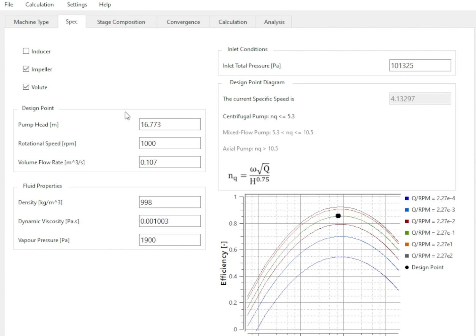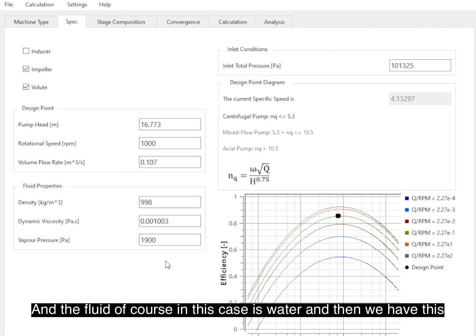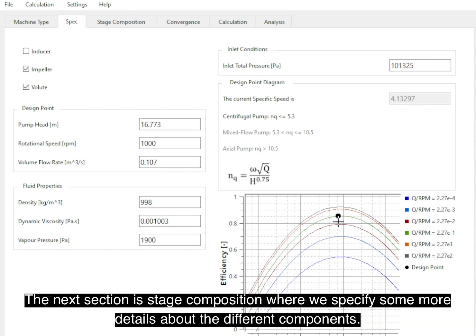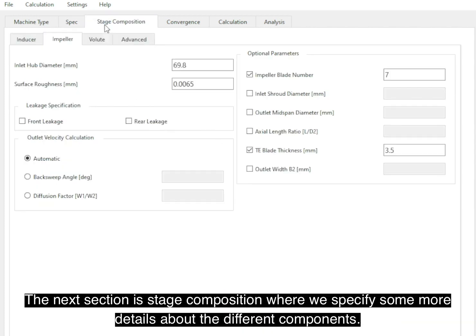And the fluid, of course, in this case is water, and then we have this specific speed diagram here which immediately shows that the given specs can lead to a high performance centrifugal pump. The next section is Stage Composition.